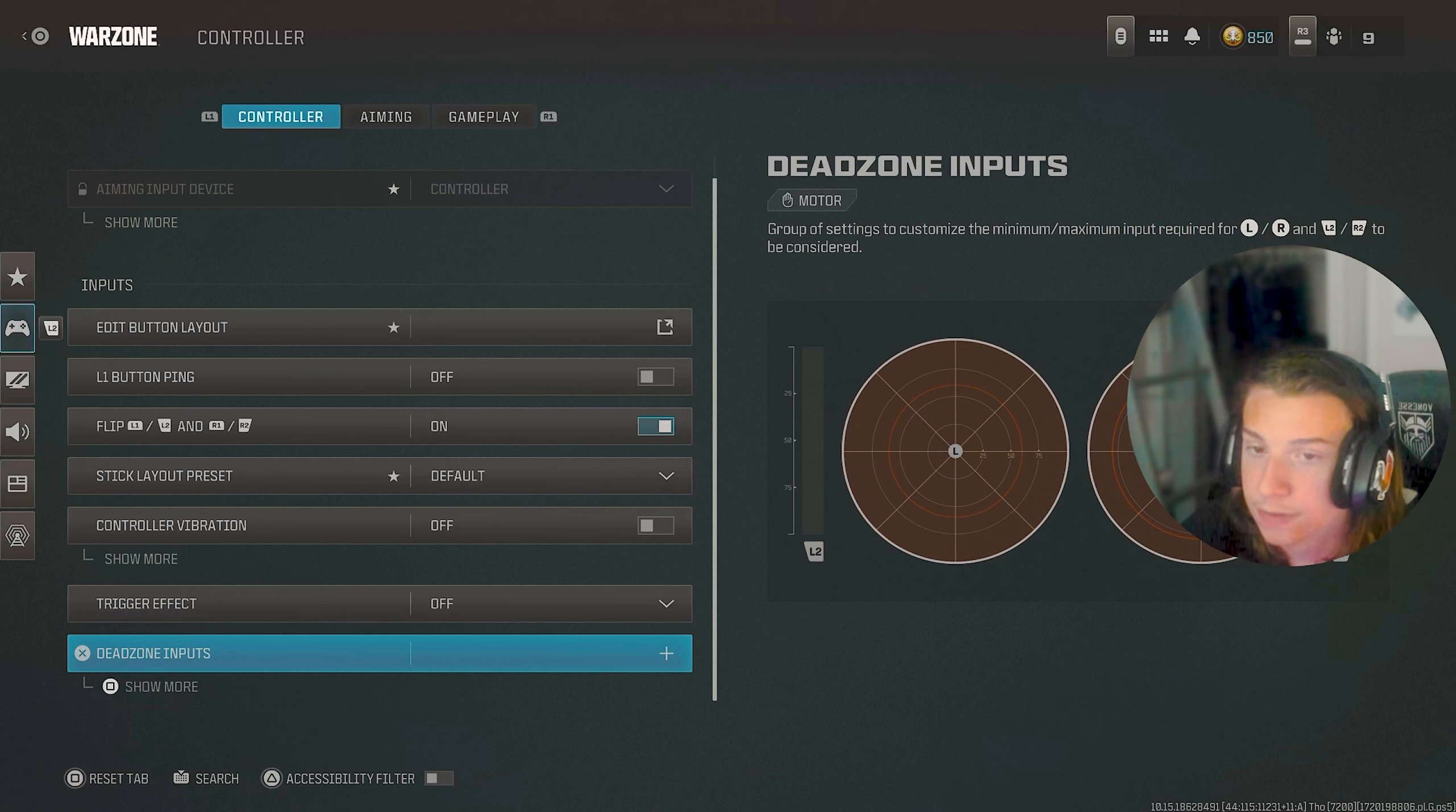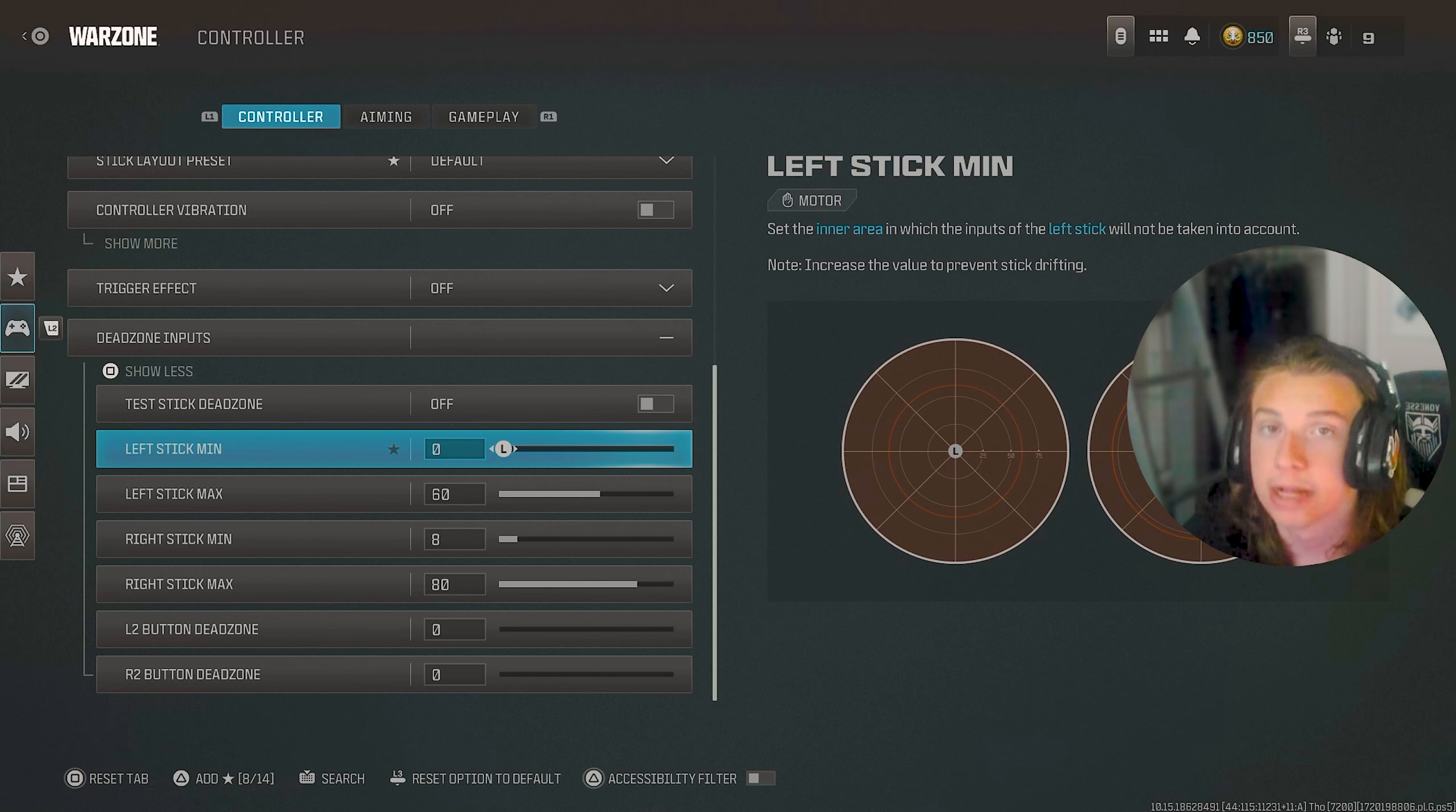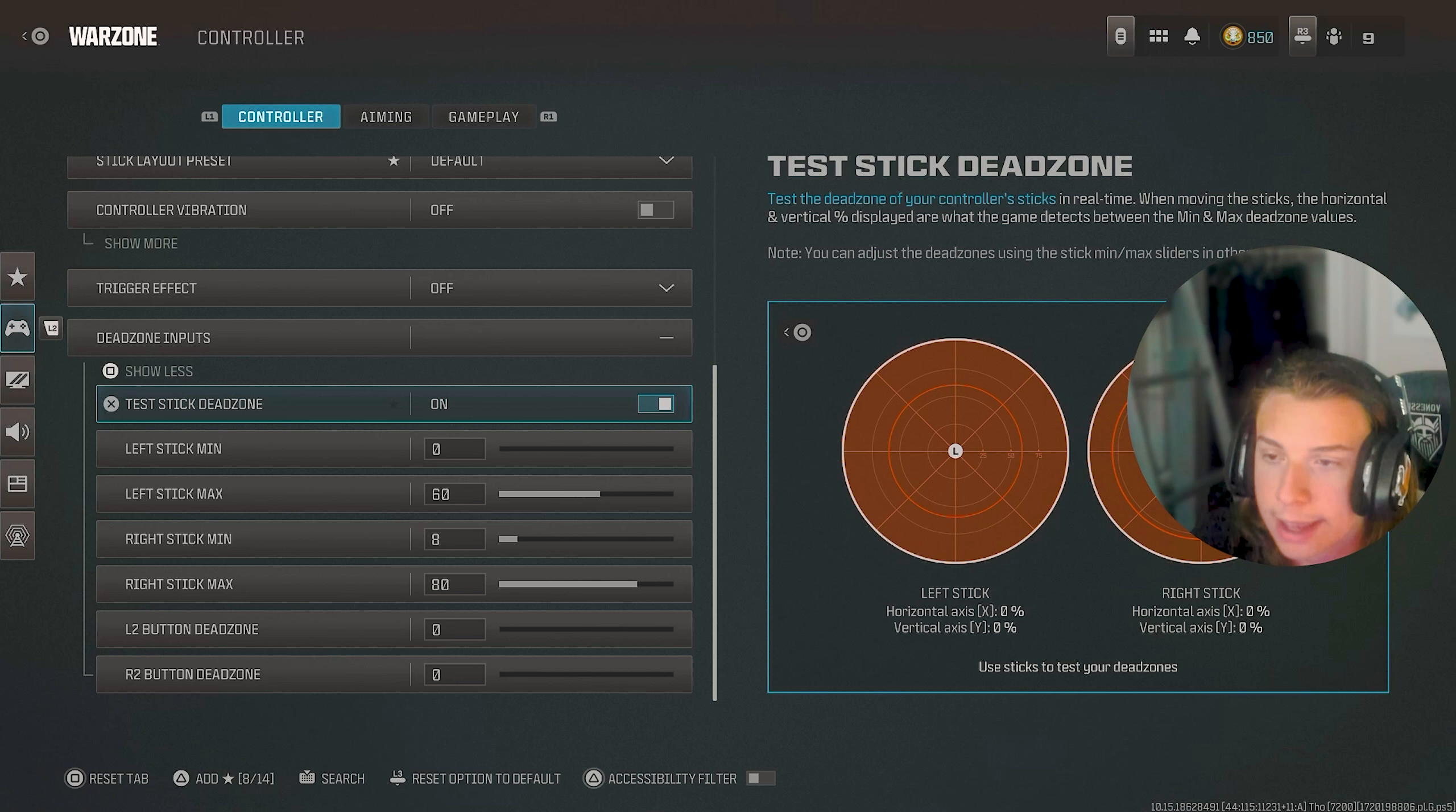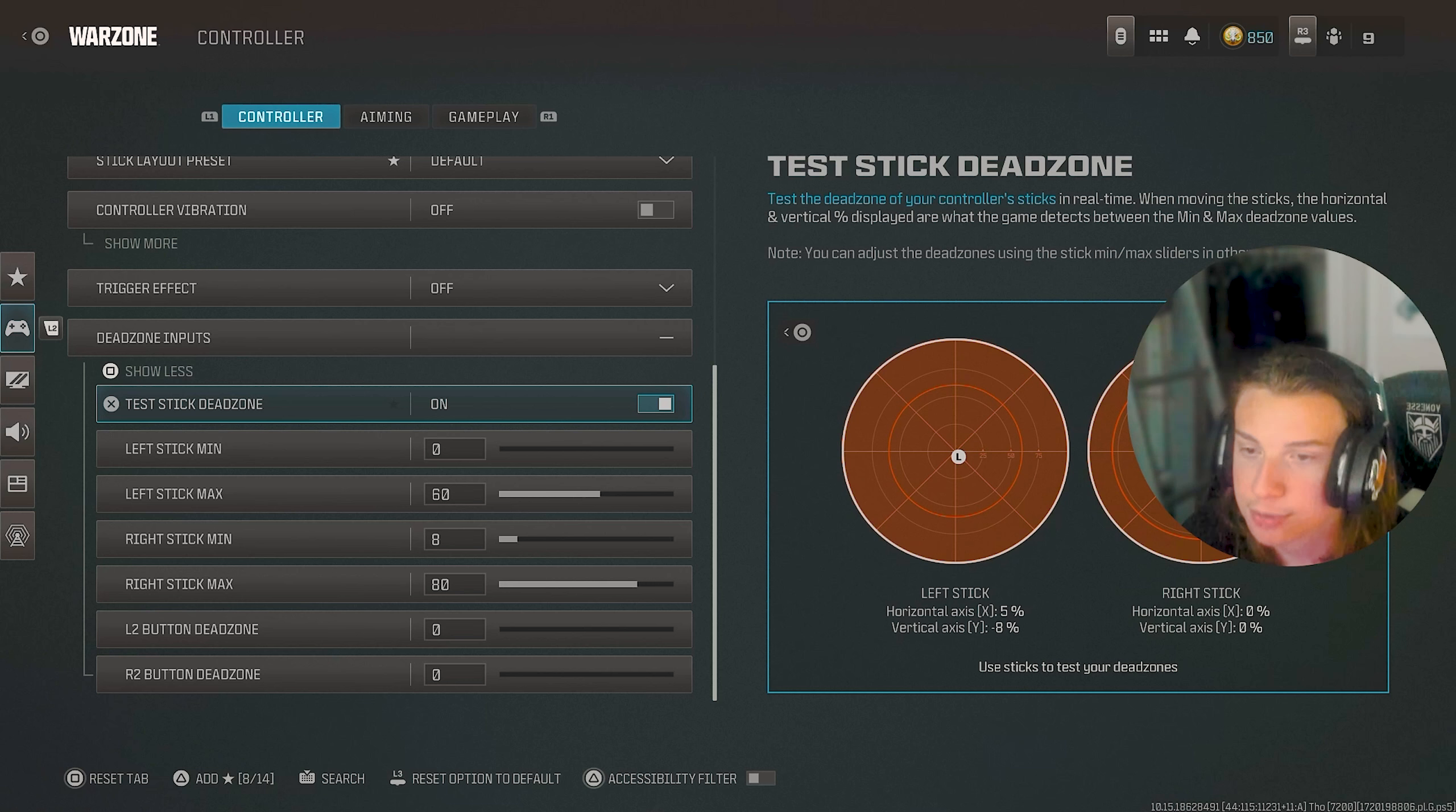My trigger effect is also off. As far as the dead zones go, these are my dead zones and stuff though, guys. These might be different for you because, of course, if you have an older controller than me, it's most likely gonna have more drift since it's worn out more. But what you want to do is you want to go in here and turn the test stick dead zone on. And if these are like moving and stuff, or if you see those percentages kind of like bobbing up and down like that one on the left right now, this is honestly perfect because I can show you guys an example.